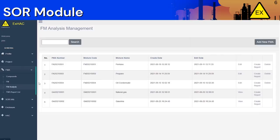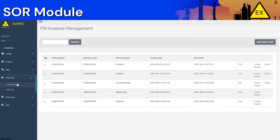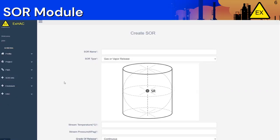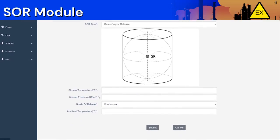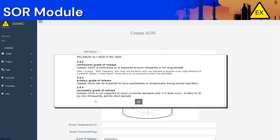The next section is the Source of Release info section. If you click on the Create SOR button, it will take you to a page like this. Here you can name your SOR and input the properties such as the type of release, stream temperature and pressure, the grade of release, and ambient temperature. If you are unsure about the grade of release for your application, click on the parameter and it will provide you with some guidance.